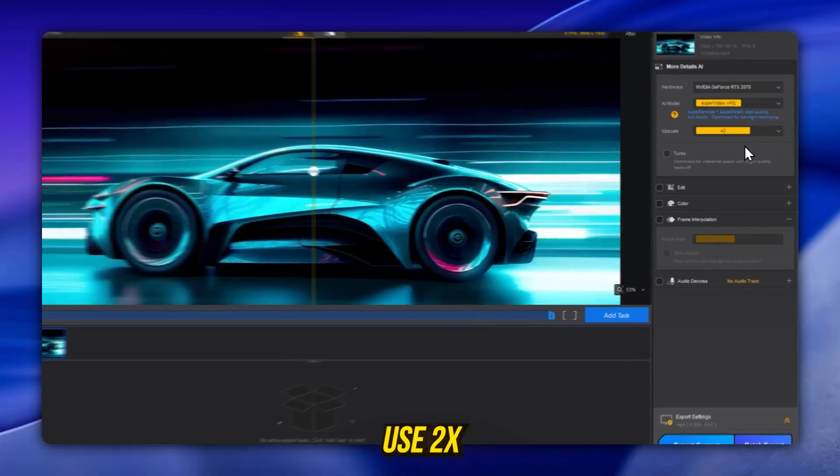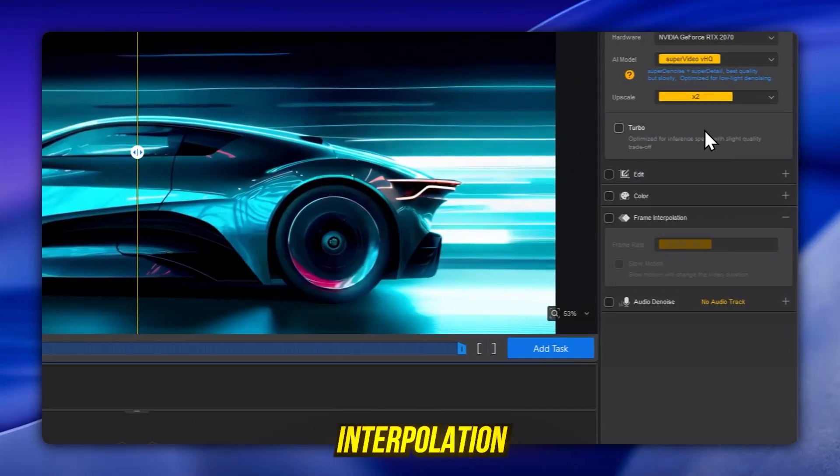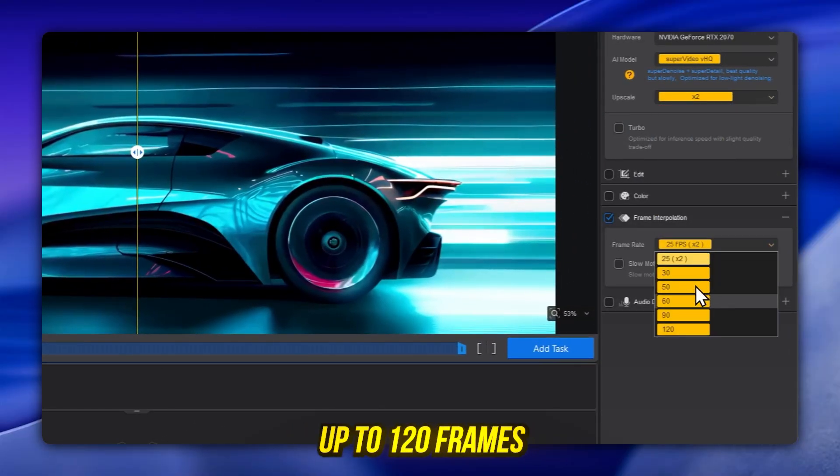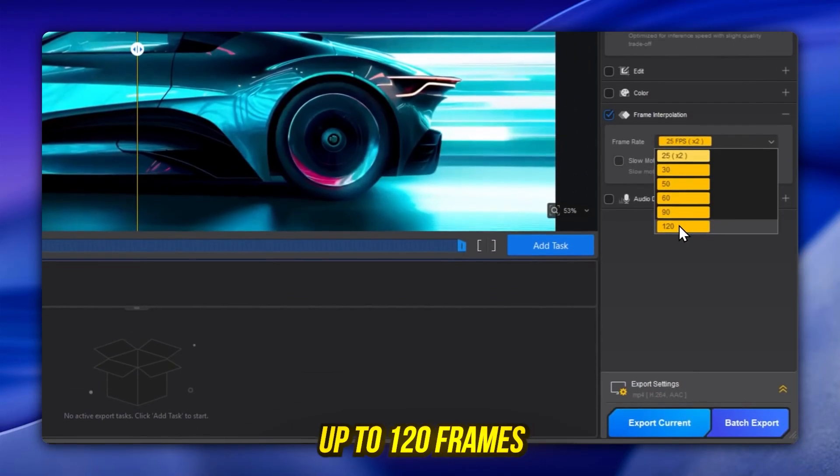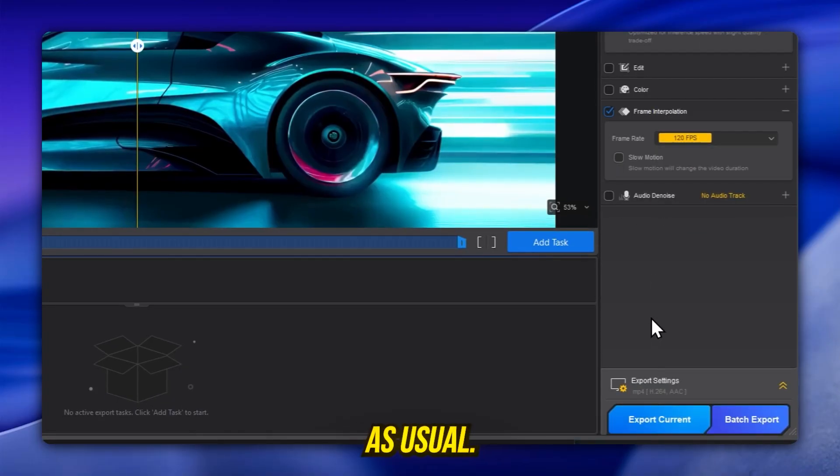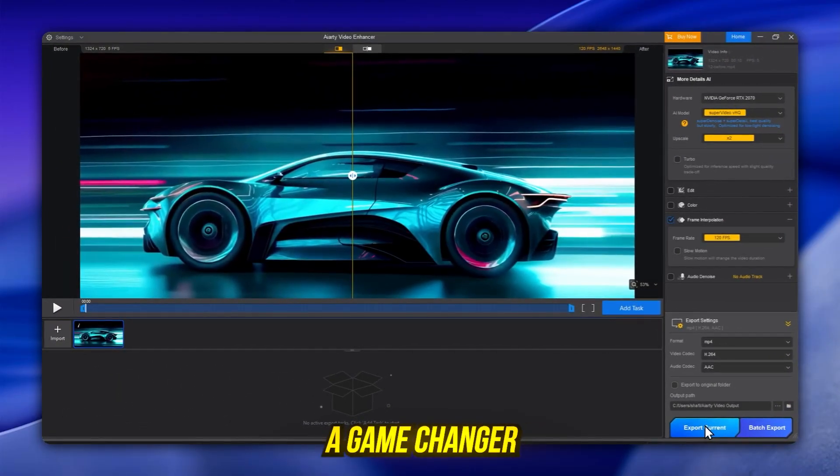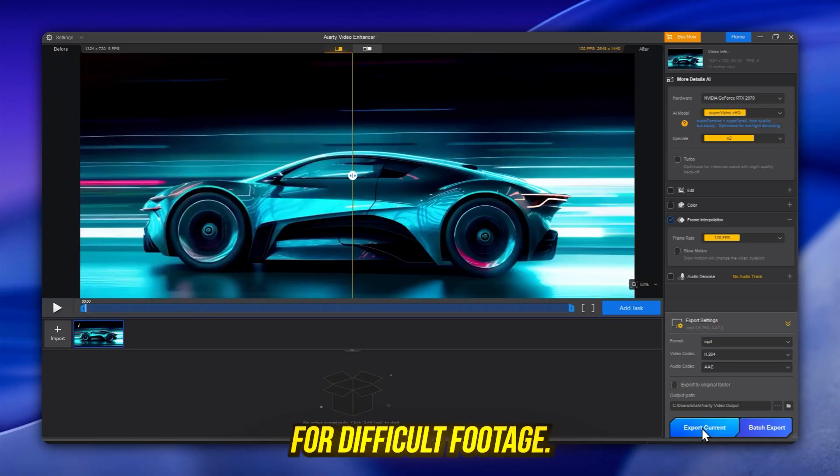Use 2x upscale, enable interpolation for ultra-smooth playback up to 120 frames per second, and export as usual. This model is a game changer for difficult footage.